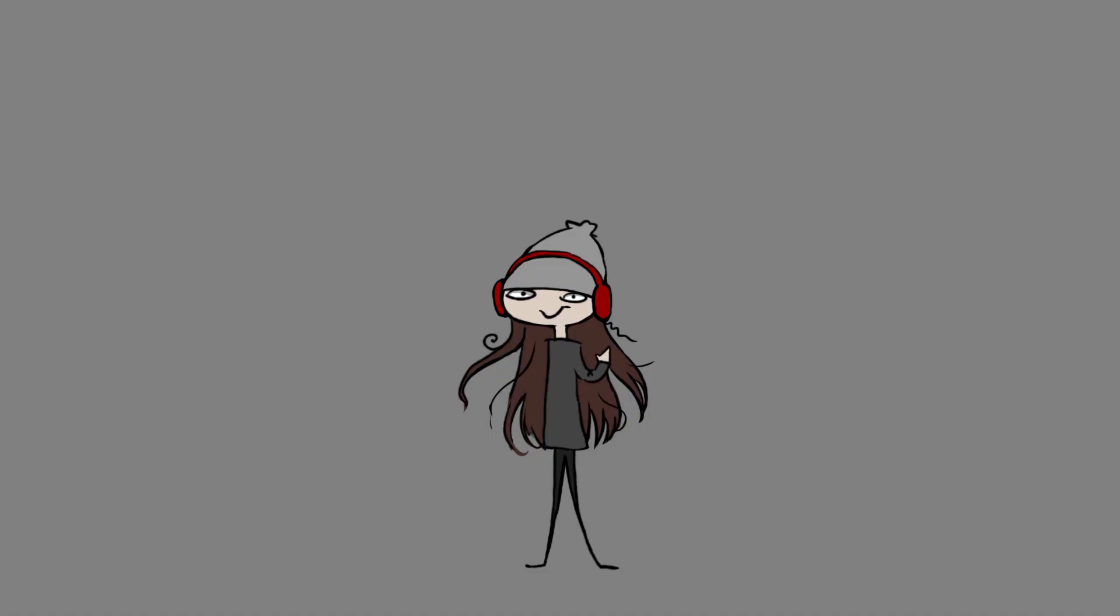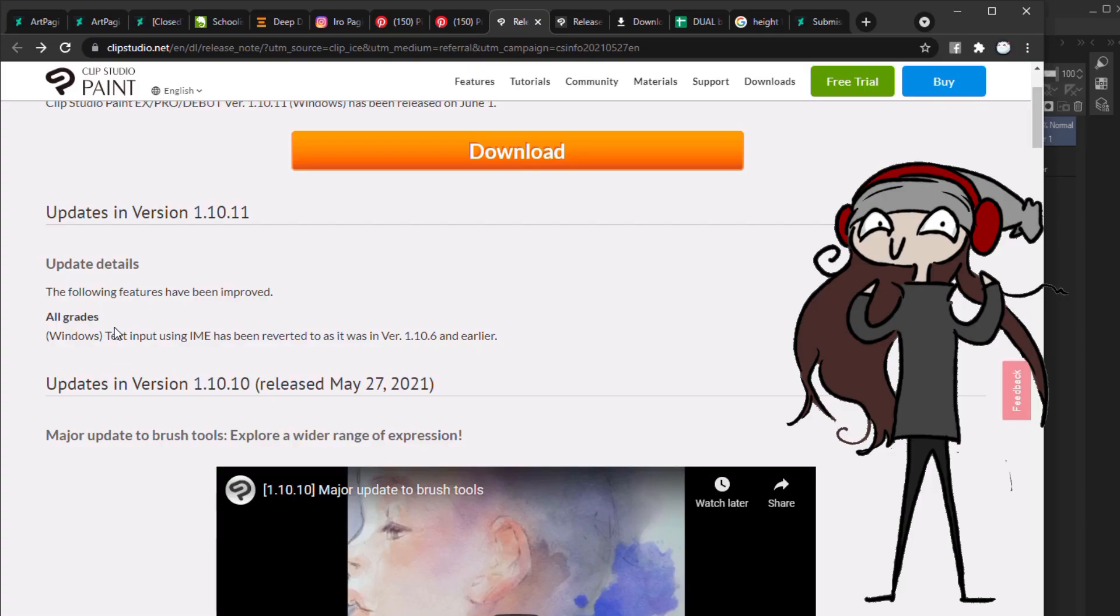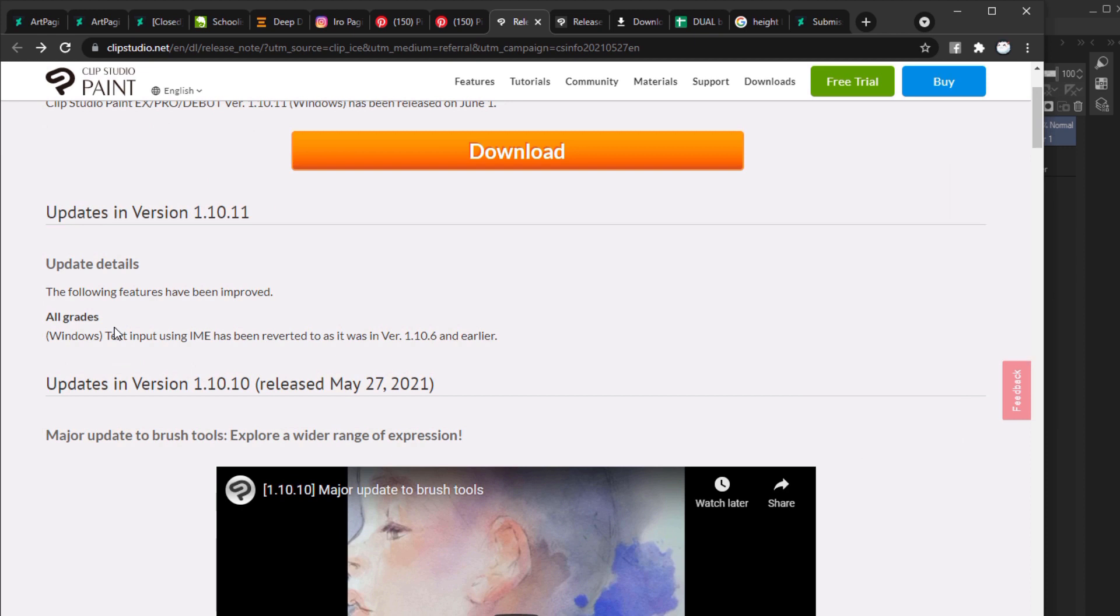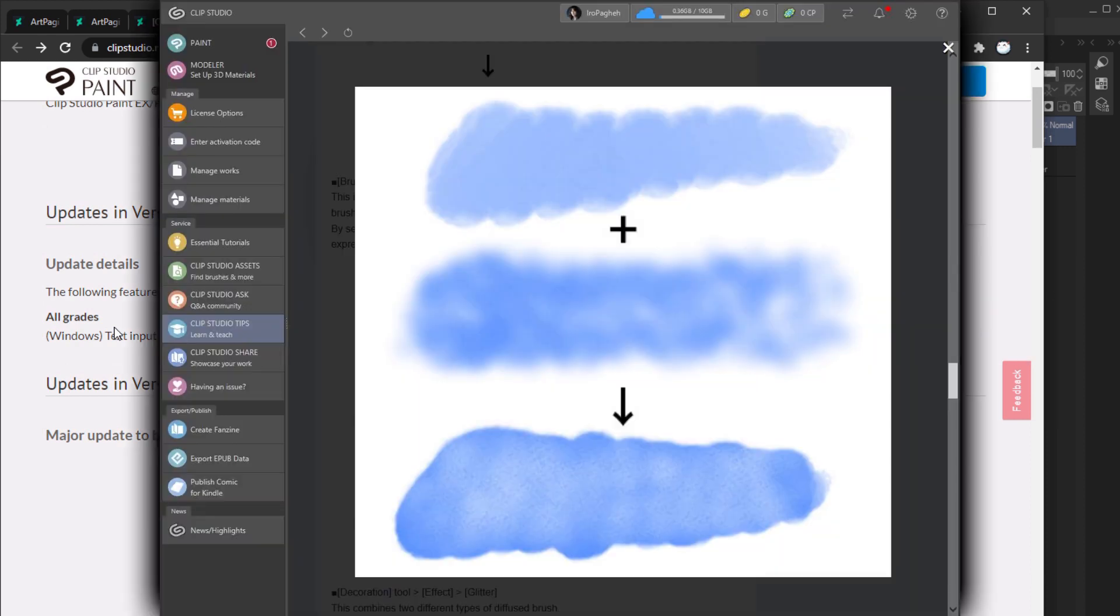Okay, hi y'all. So today we'll be looking at the newest version of Clip Studio. Specifically, we'll talk about dual brushes.